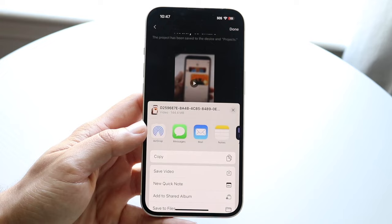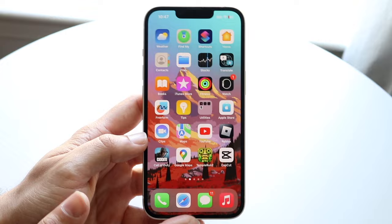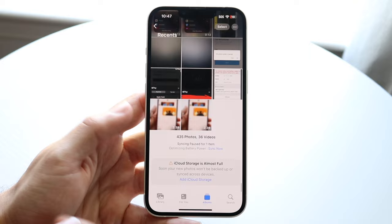Now what you're going to want to do is tap on 'Save Video.' Just tap on 'Save Video' and it's going to save. Then you can click X, and when you go over to your photo app or photo library, you should be able to see this particular video right here.